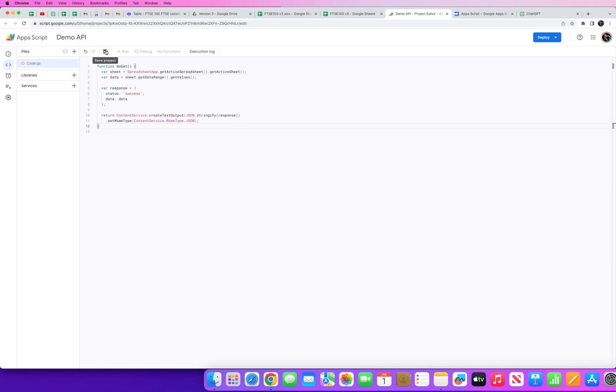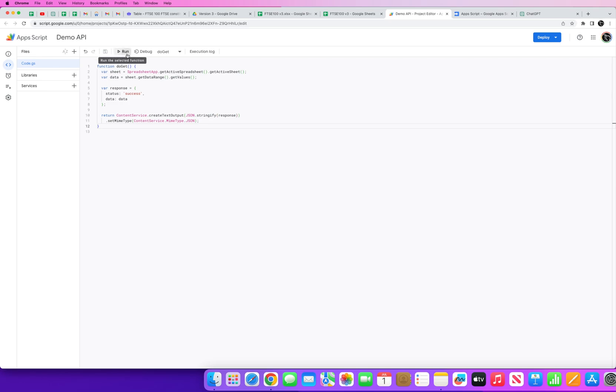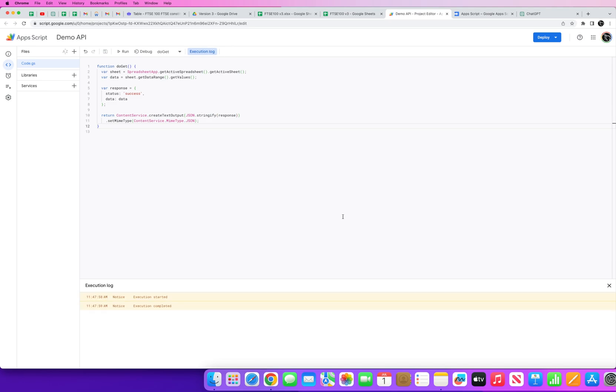Essentially what we're doing here is we're setting a function. We've given it our sheet a sheet name, the active sheet, the active spreadsheet. In this case we wanted to get all values within the data range. And this is just a cross check that the response is successful and then we're going to convert everything into a JSON.